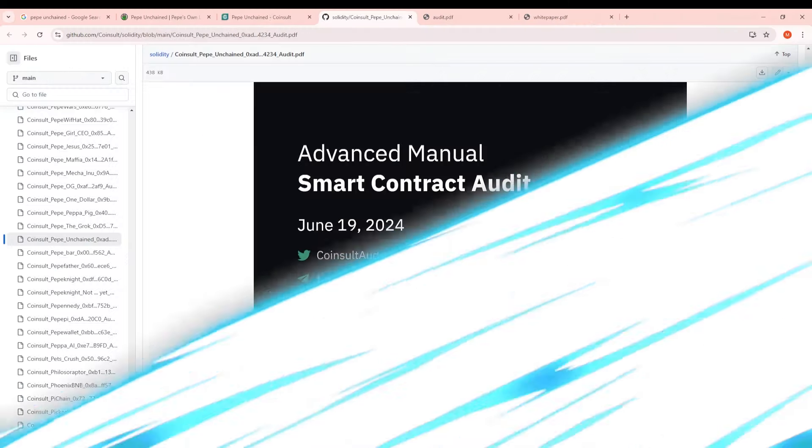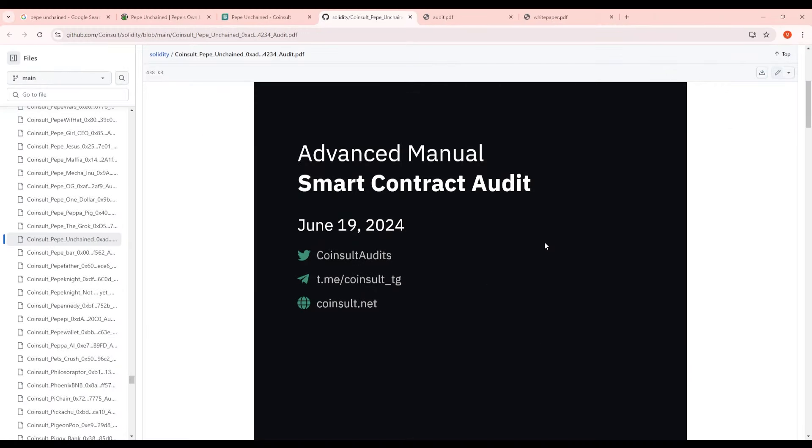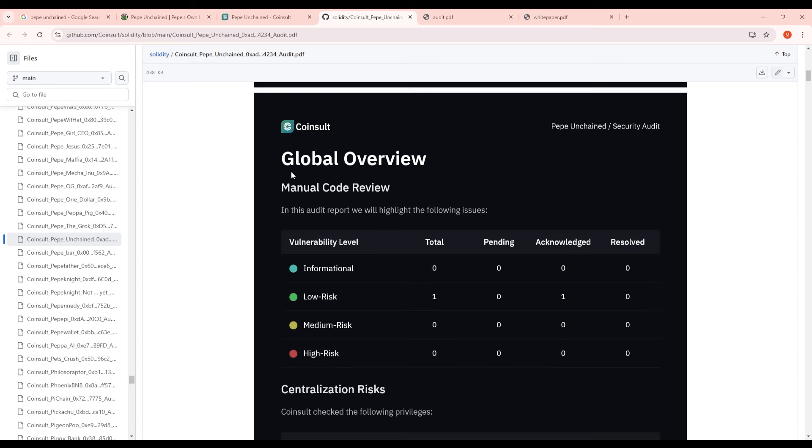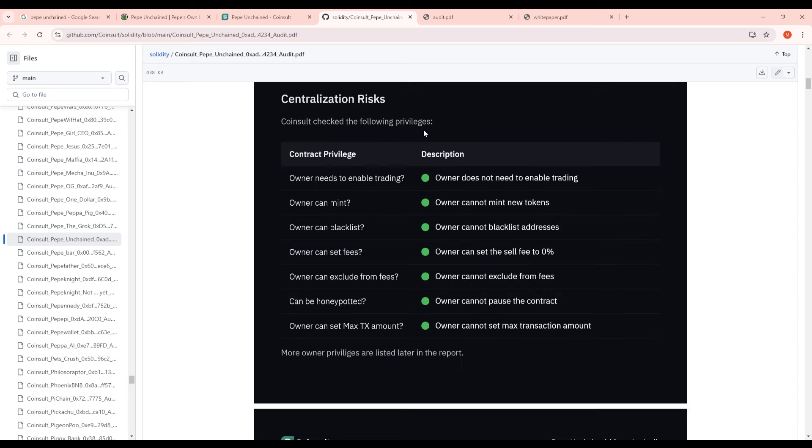So here's the second security audit I wanted to go over done by Coinsalt. You guys can see here that this audit was requested by Pepe Unchained with the address here. Again I'm not going to go over the entirety of this but I am going to go over some key points that I think are important to know. So the global overview of this token shows only just one low risk issue which I'm going to get into later on.